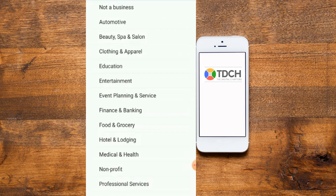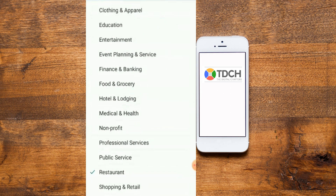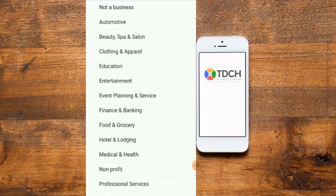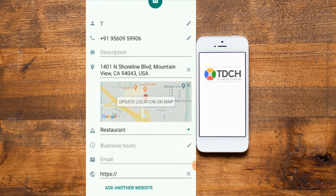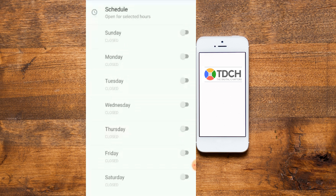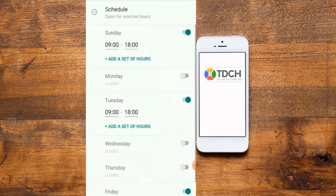Next is the category of your business. The categories available include Automotive, Beauty, Spa and Salon, Clothing and Apparel, Education for institutes, coaching, colleges or universities, Entertainment, Financial services, Food and Grocery, Hotel and Restaurants, Medical, Non-profit, Shopping, and Others. You can choose any category that matches your business. Next is Business Hours — you can set hours here by choosing 'Open for Scheduled Hours', 'Always Open', or 'By Appointment Only'.